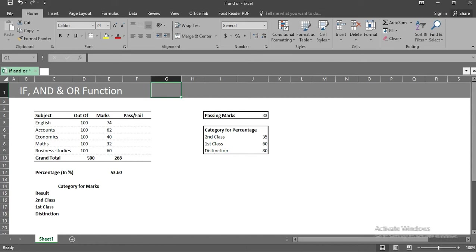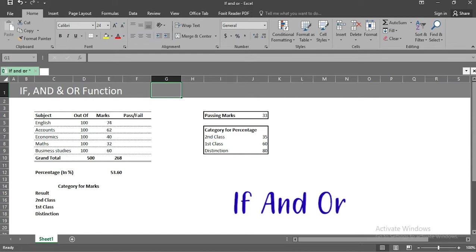Hey everyone, welcome to our channel, Excelbook. In today's video, we will be discussing three logical functions: if, and, and or function.